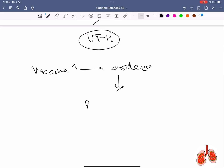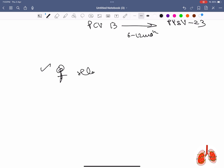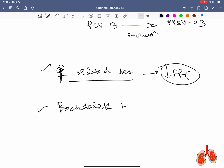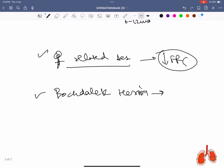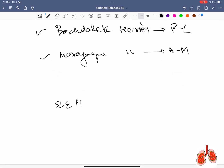Order of vaccination: it is PCV13 followed by PPSV23 after one year. Pregnancy-related changes: FRC decreases. Bochdalek hernia is posterolateral in position; Morgagni hernia is anteromedial in position.